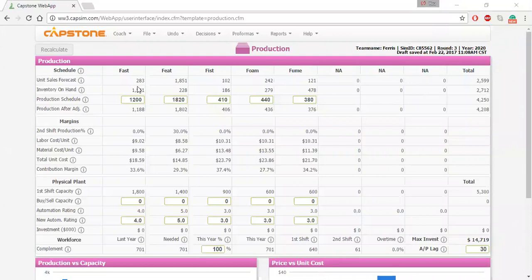In production you have three primary decisions to make. Those include your production schedule, buying and selling capacity, and buying or selling automation. We're going to begin with your production schedule.